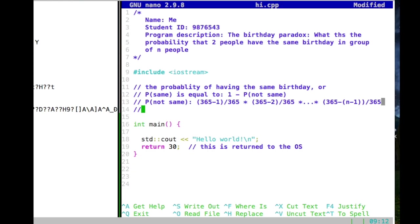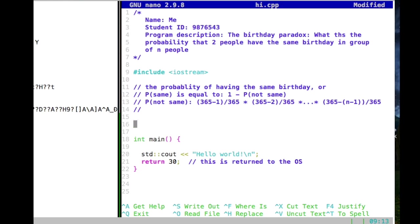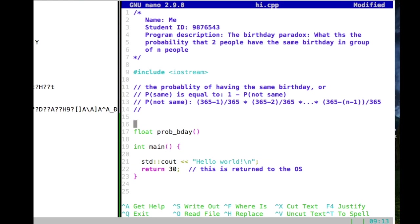We need to solve this in programming code. What you usually do is encapsulate this in a function. Our function needs to return a probability — not an integer like the return value from main, but a float, a floating-point number. That will be returned by our function. Now we can give the function a name; it should be descriptive, so let's call it b_day_probability.